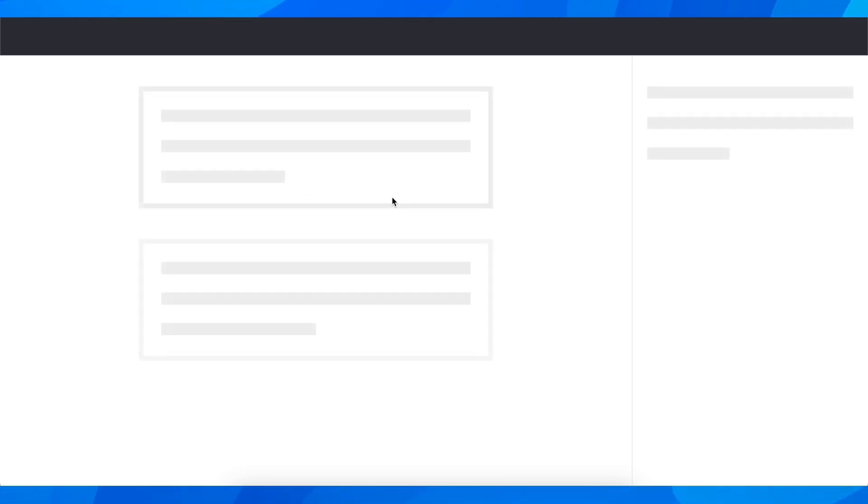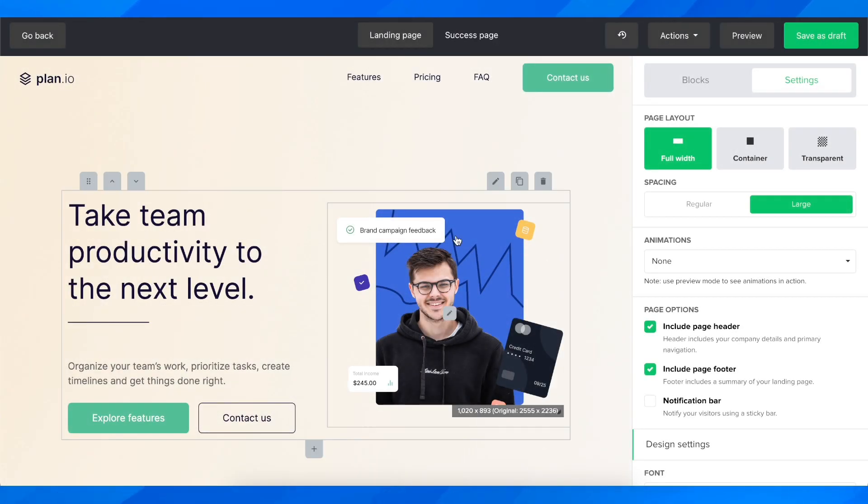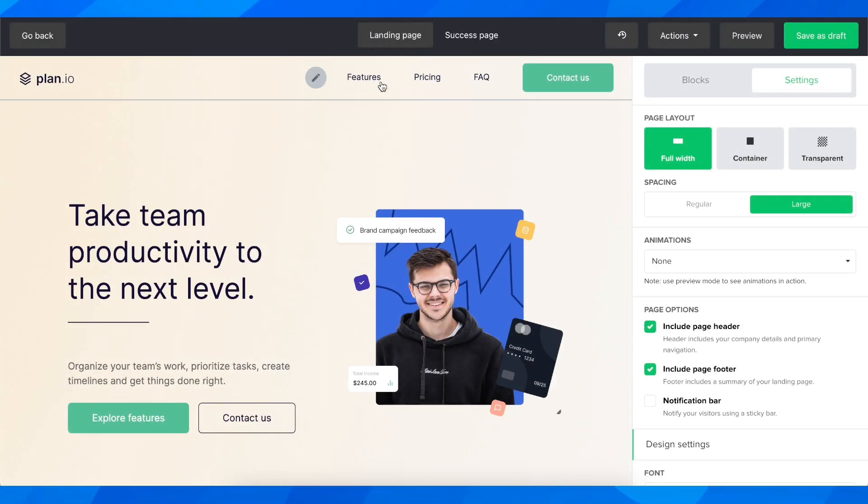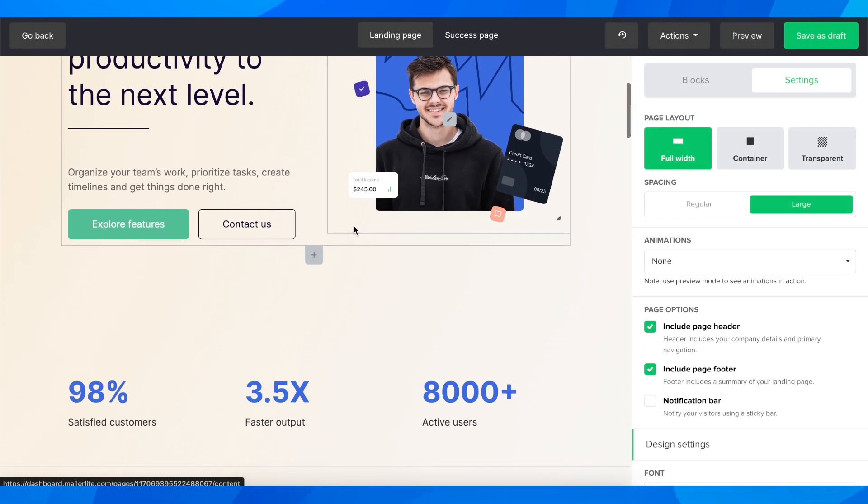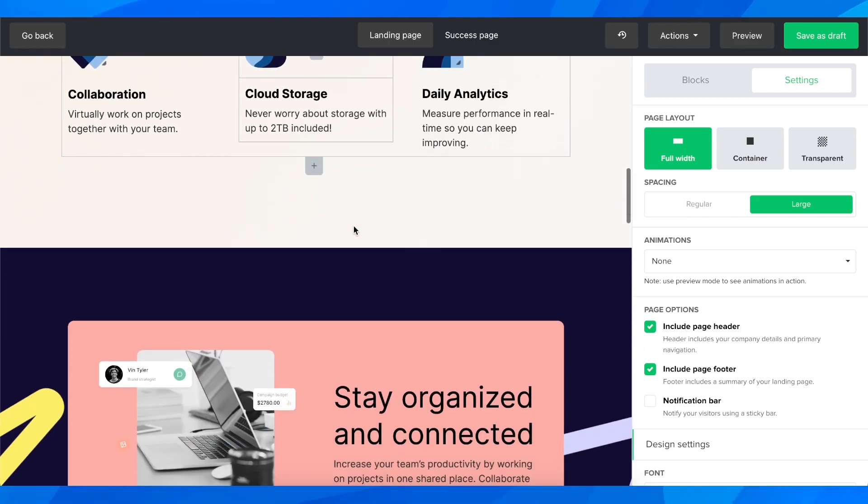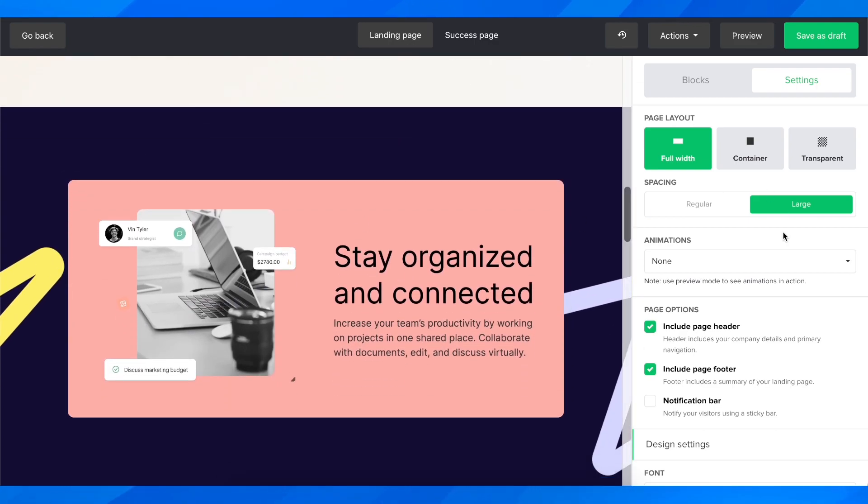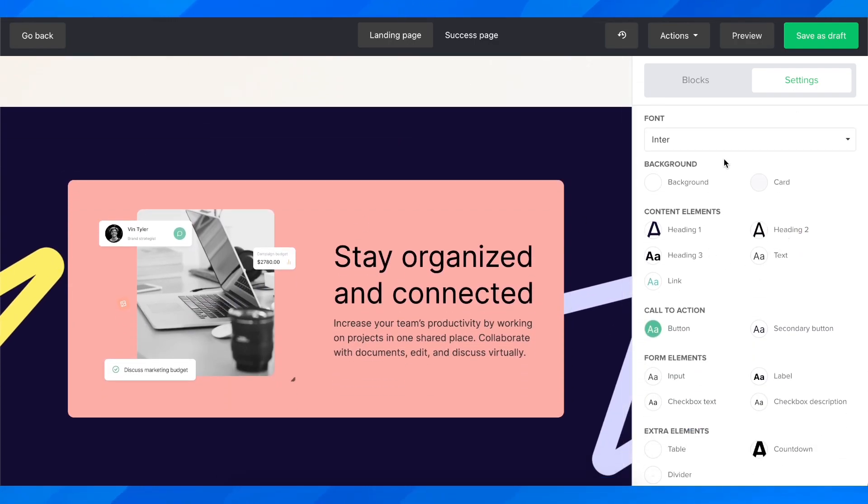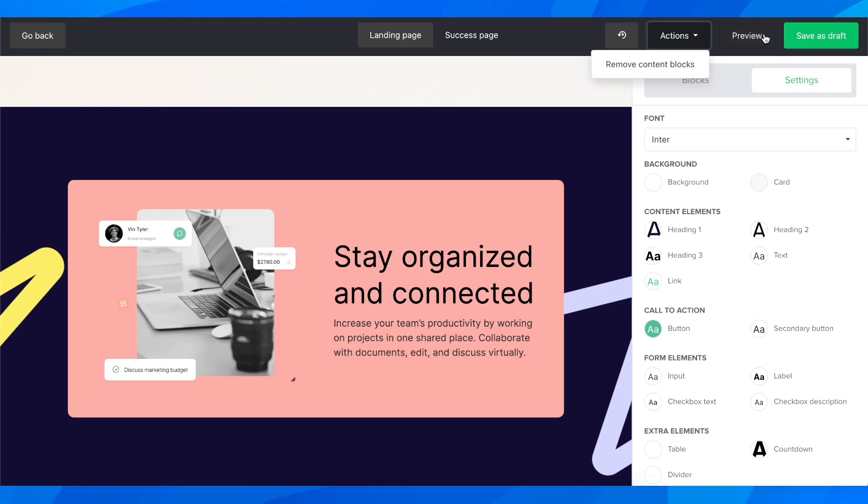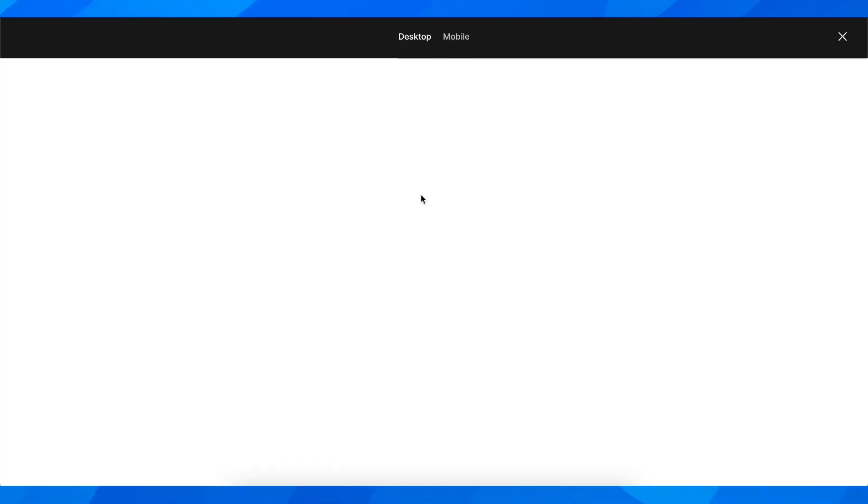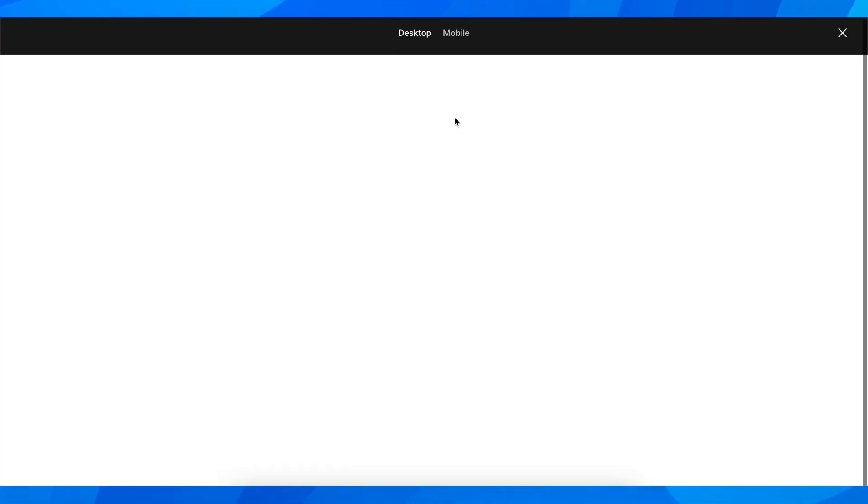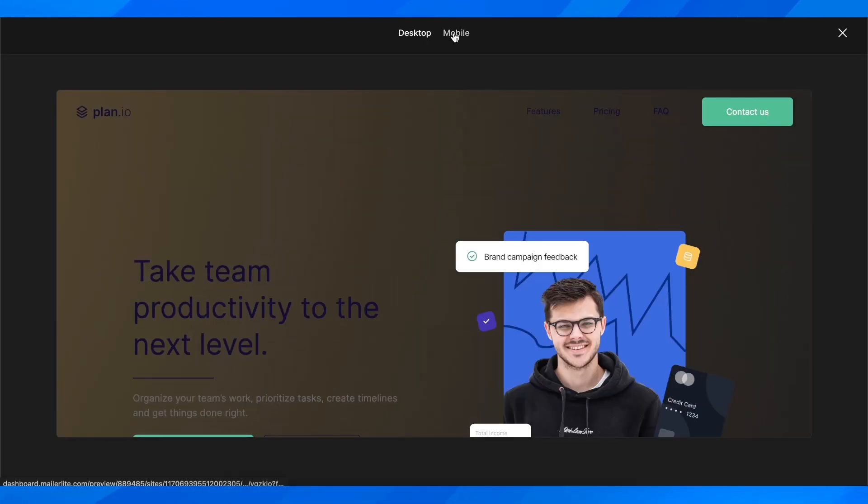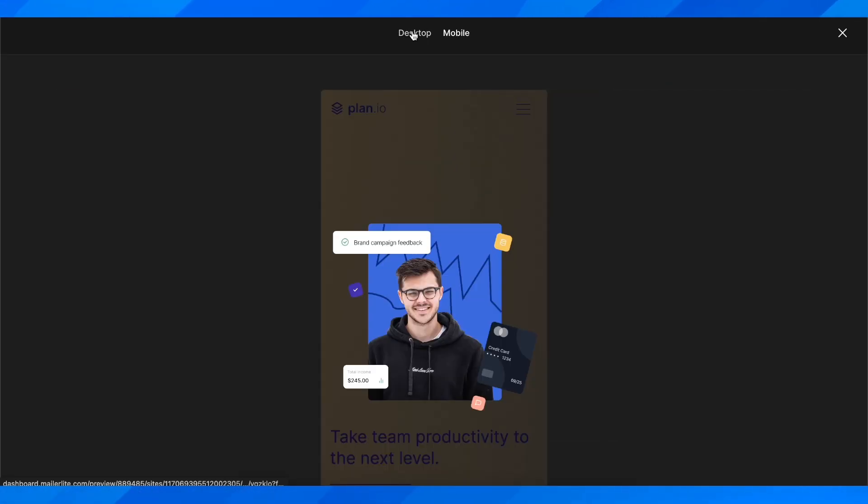That's all you have to do to create a landing page. As you can see, we have our landing page and can play around with the settings. We can preview the page - here it's on desktop and then we have the mobile version.